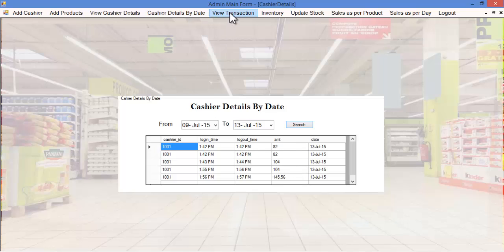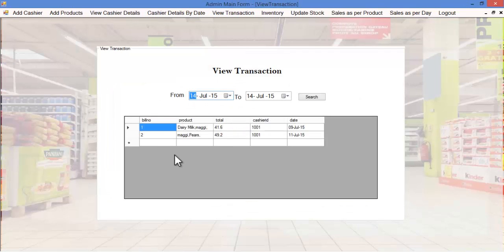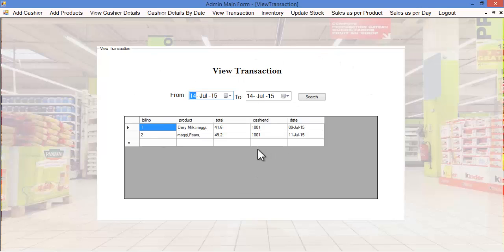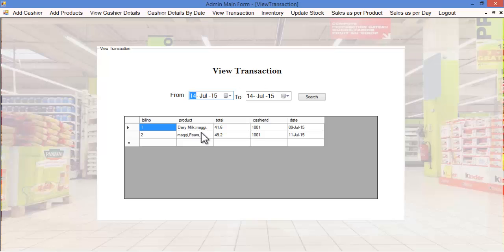Let's see the view transaction module. Here the admin can view various transactions held in the supermarket and can specify the dates. Based on the selected dates, these transaction details will be shown.